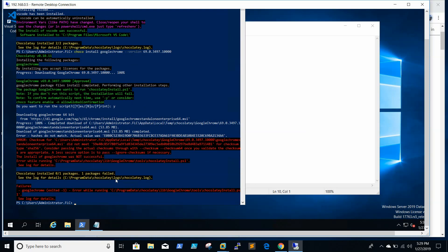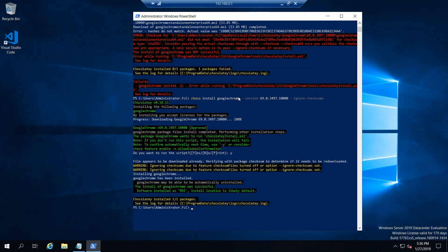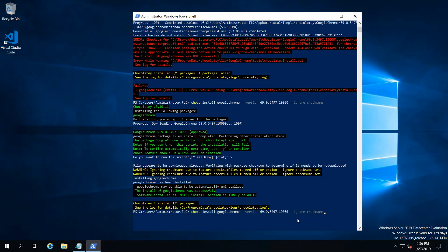It reduces the work of a system administrator, so I recommend using Chocolatey. We got an error — let's see what this is. The checksum for Google Chrome failed. So I thought bypassing or ignoring the checksums would make the Chrome installation successful, so I added --ignore-checksums to the install command.